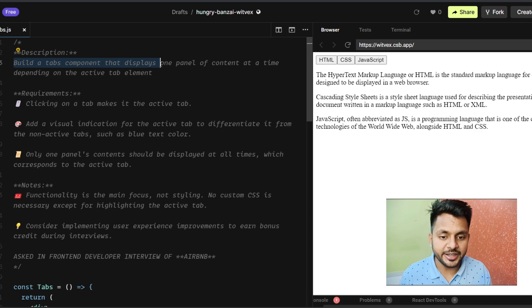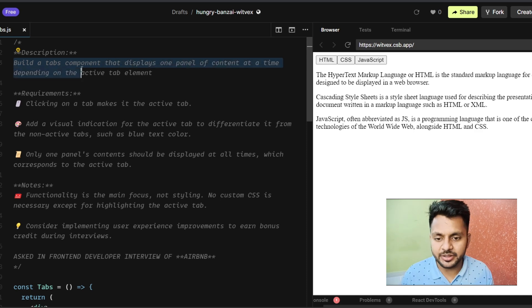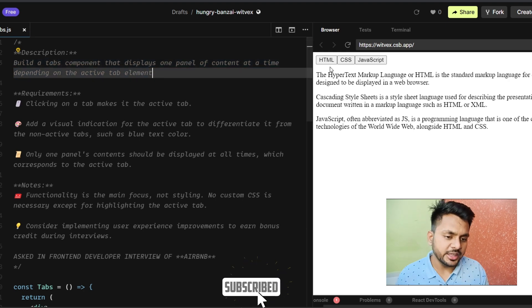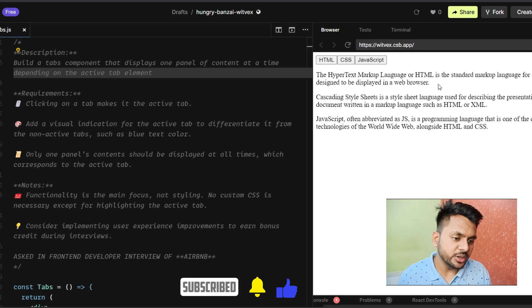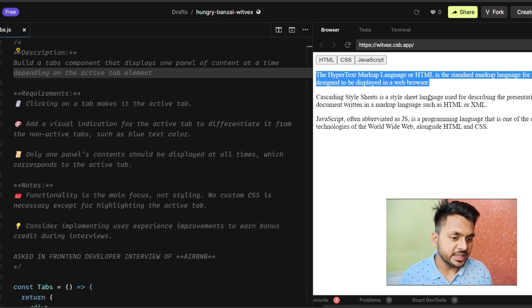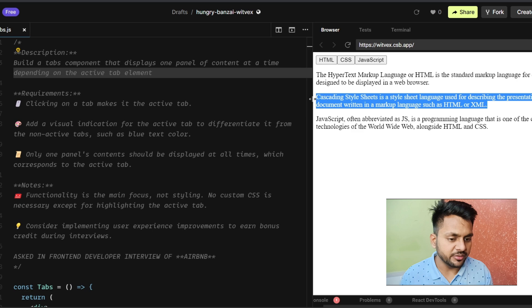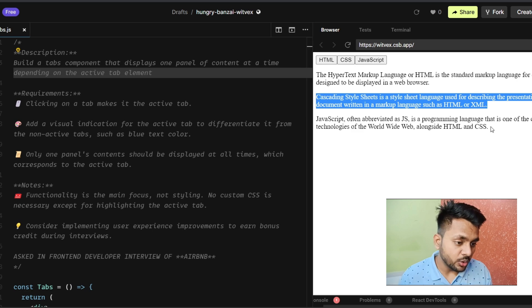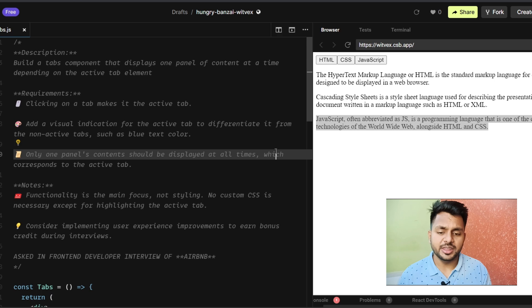We have to build a tab component that displays one panel of content at a time depending on the active tab element. So if I click on HTML, only this text should be visible. If I click on CSS, only this text should be visible, and on JavaScript only this text should be visible.